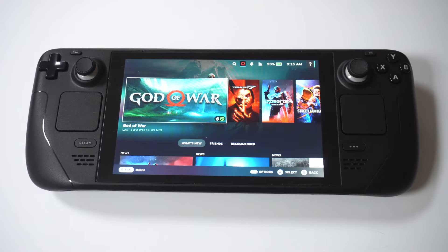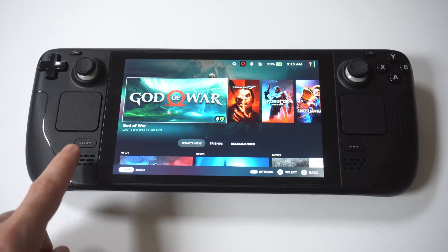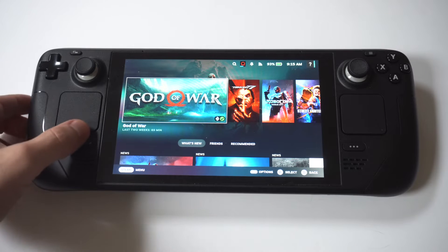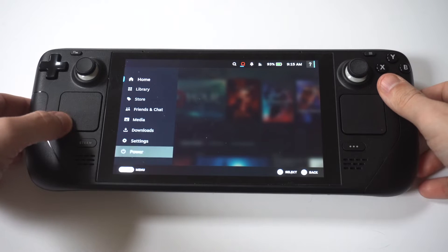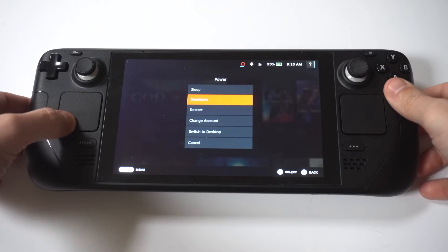And to make this happen, the first thing you got to do is switch your deck into desktop mode. So you just want to click the Steam button, click power, and then desktop mode.